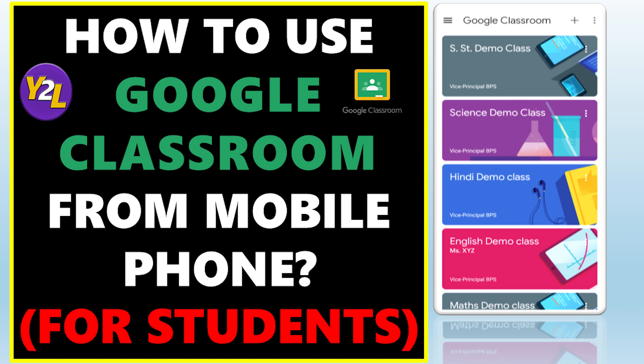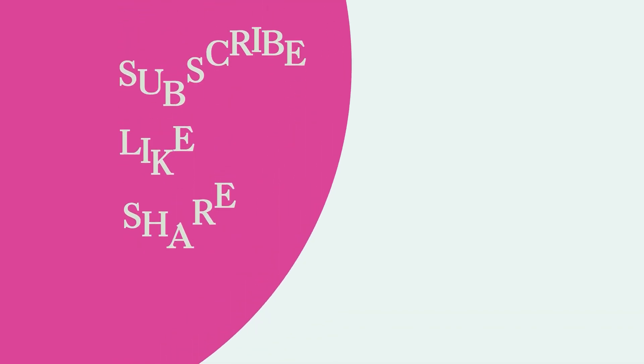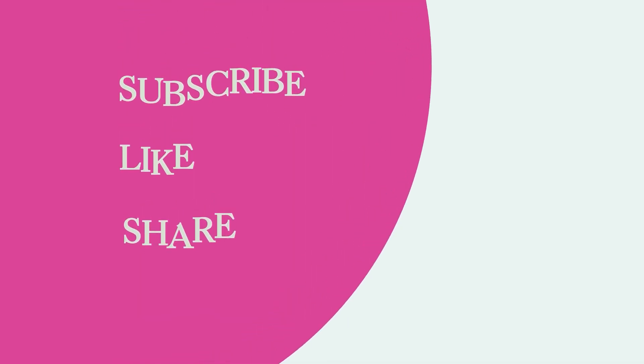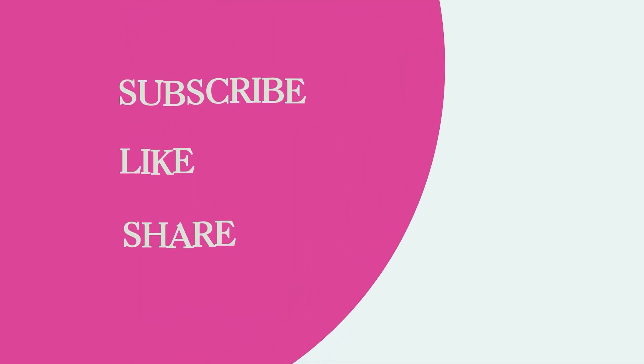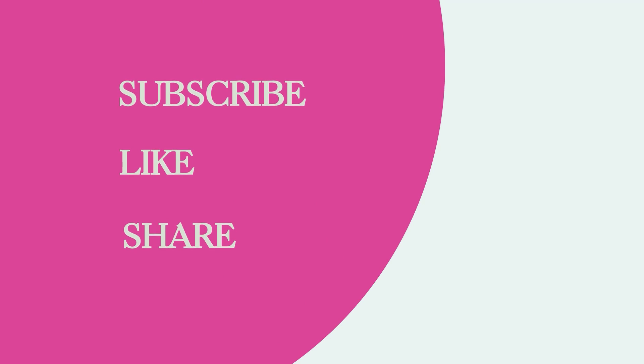That's it for today. This is Priya Honda signing off. May God bless you all.